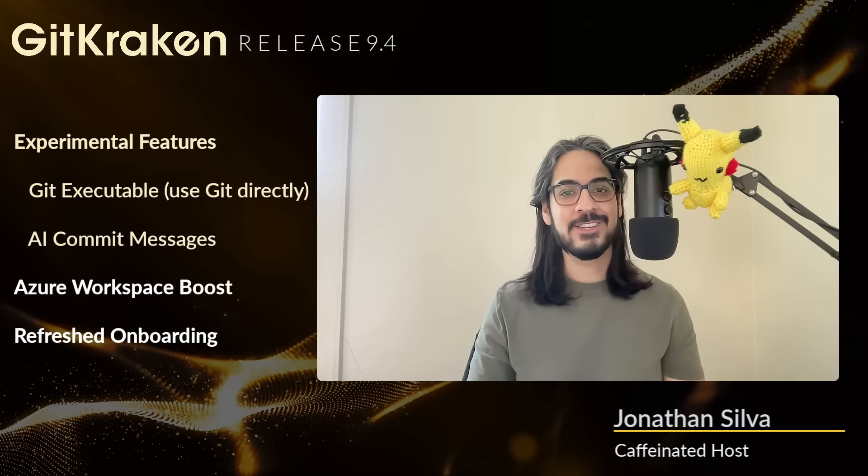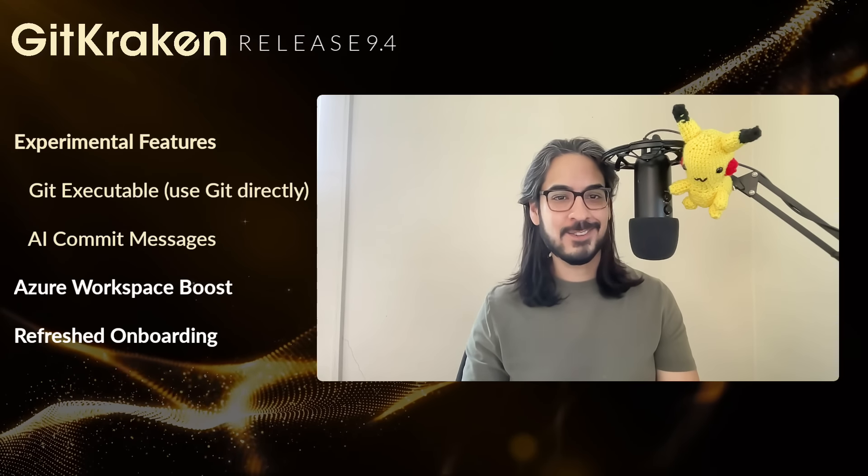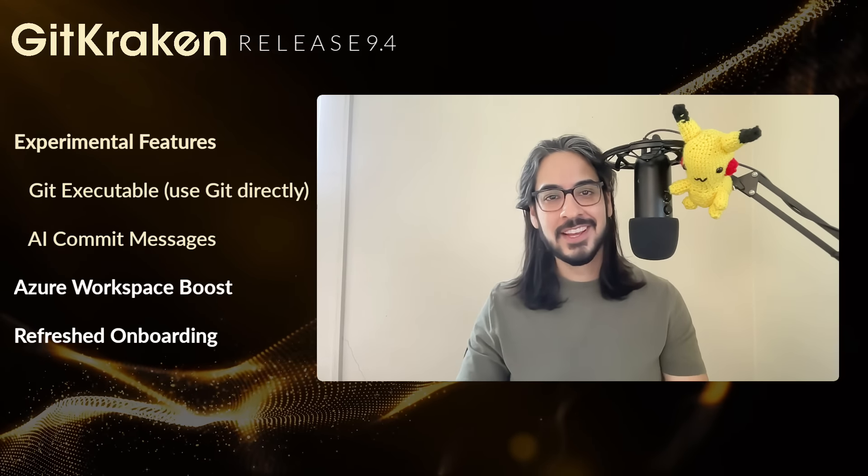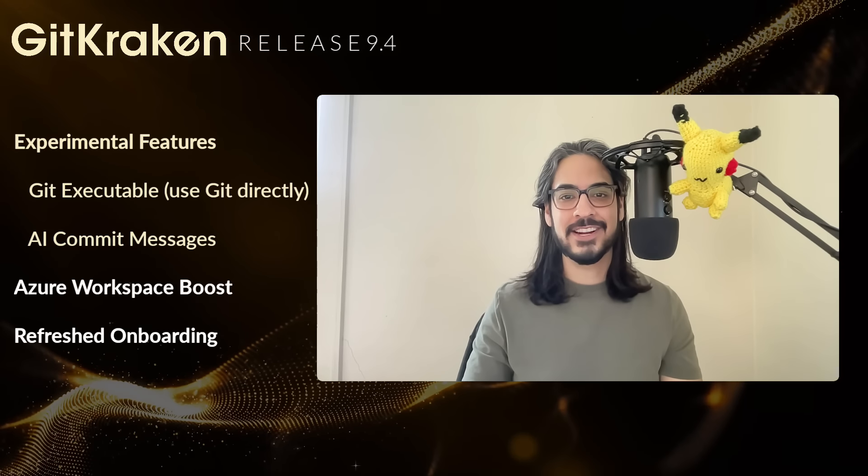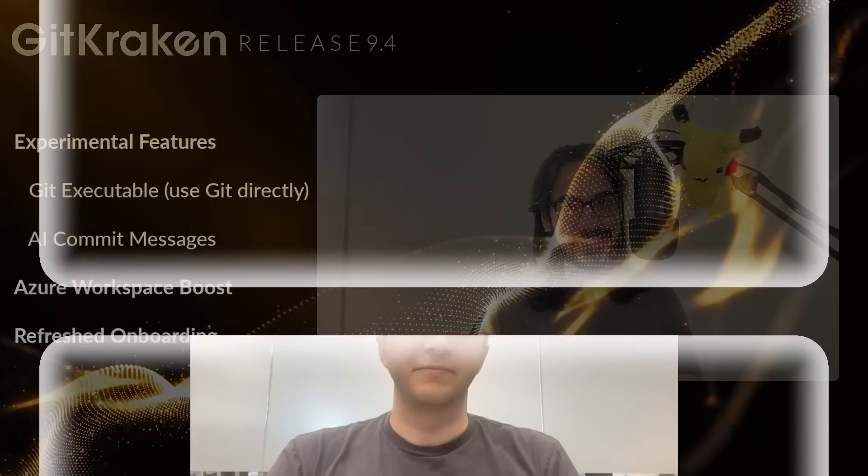Is experimenting a good thing? GitKraken Client 9.4 introduces experimental features, and we'll try to answer that question. Let's hear from Trevor from the GitKraken product team to hear what this means.